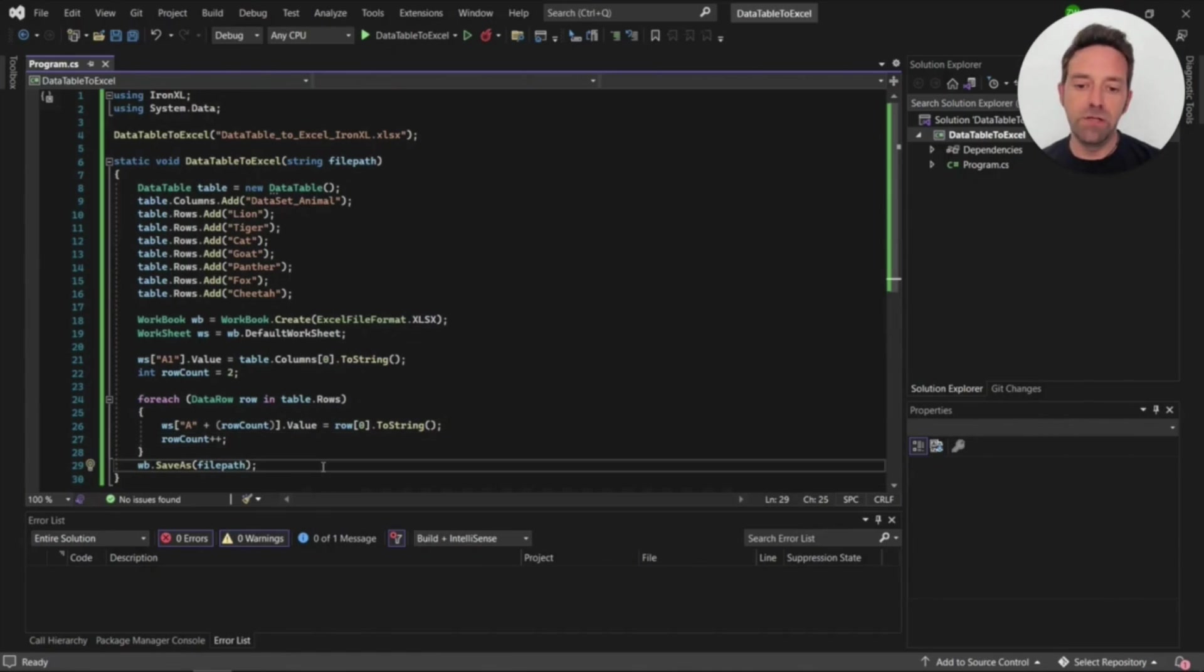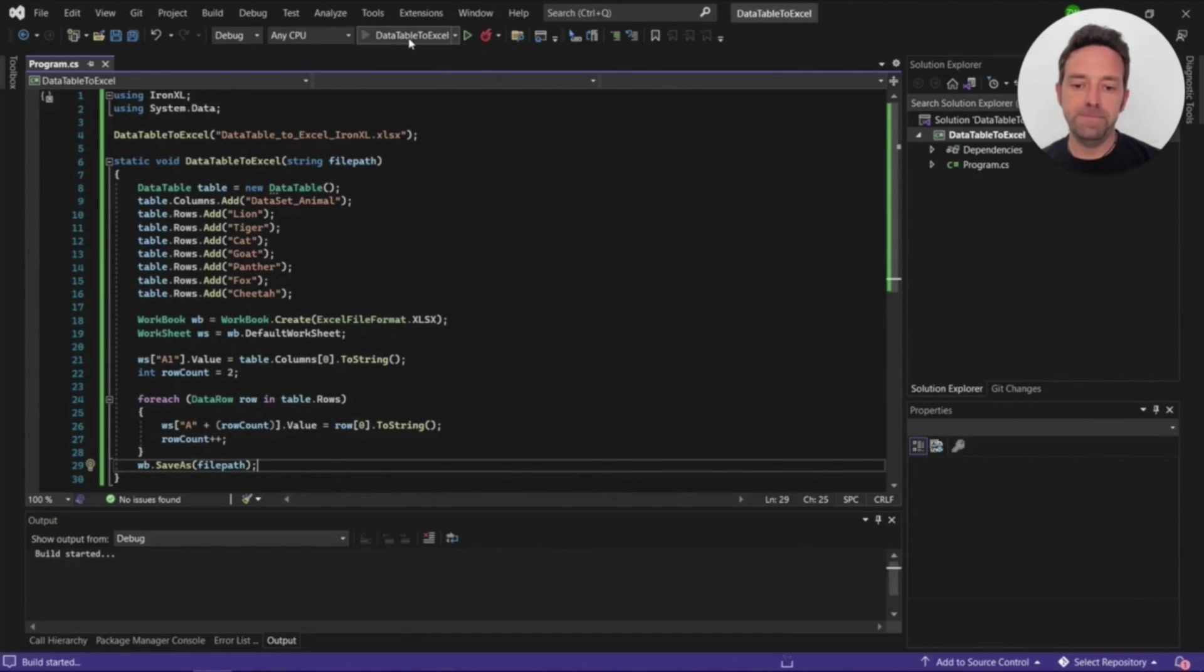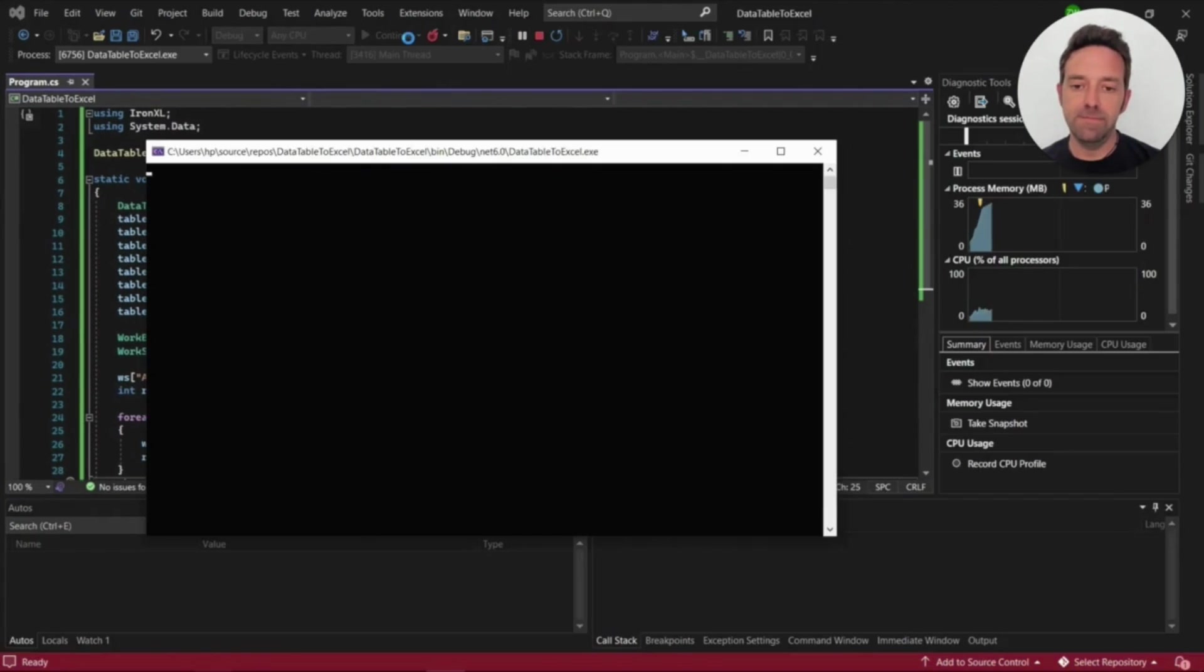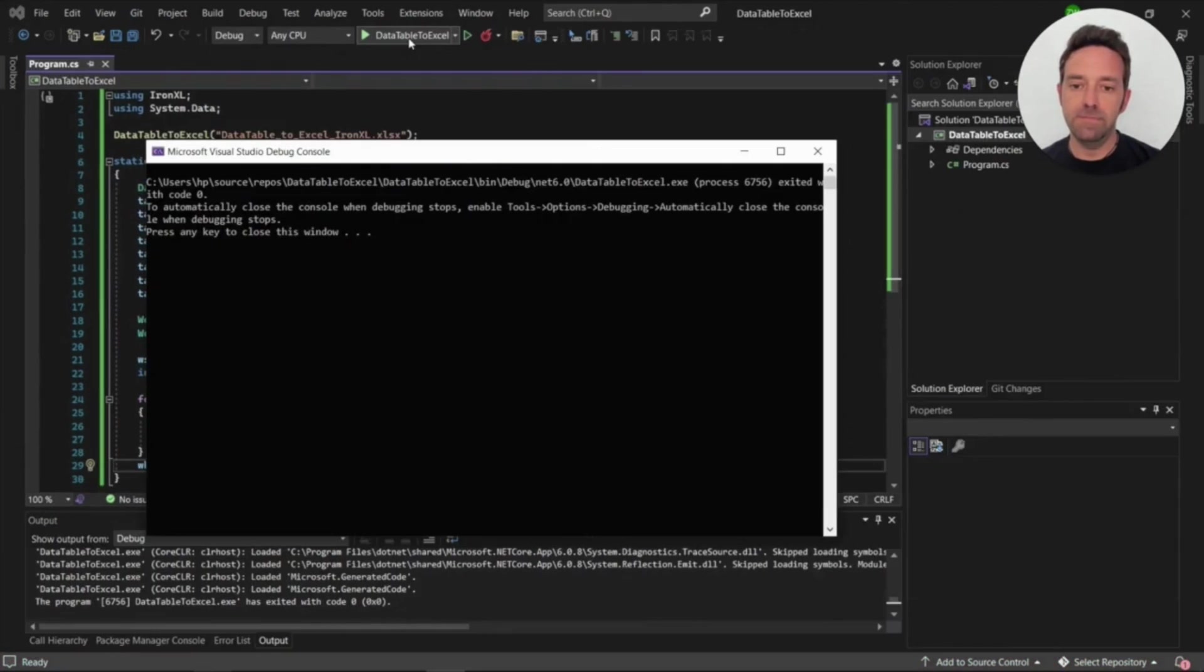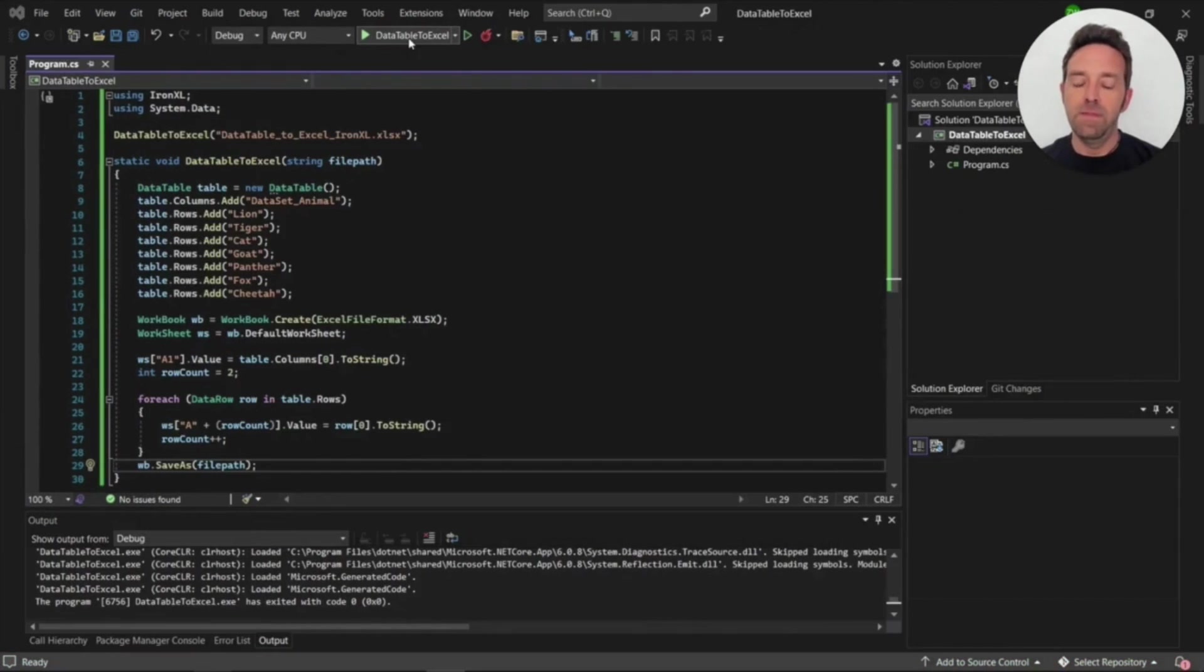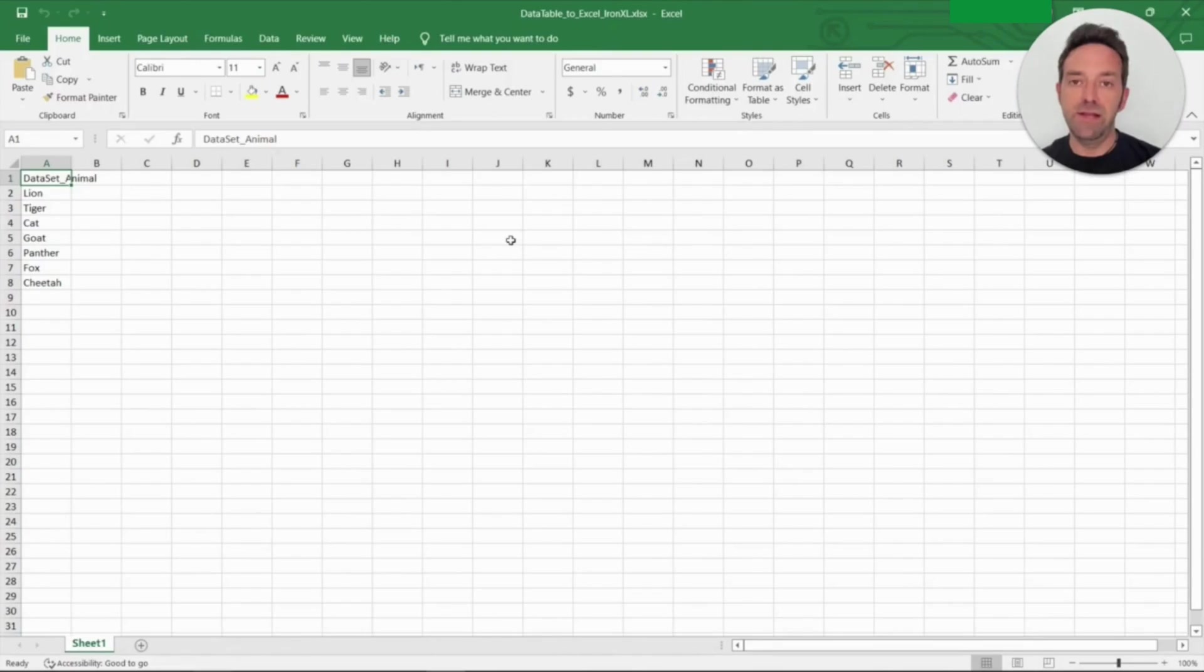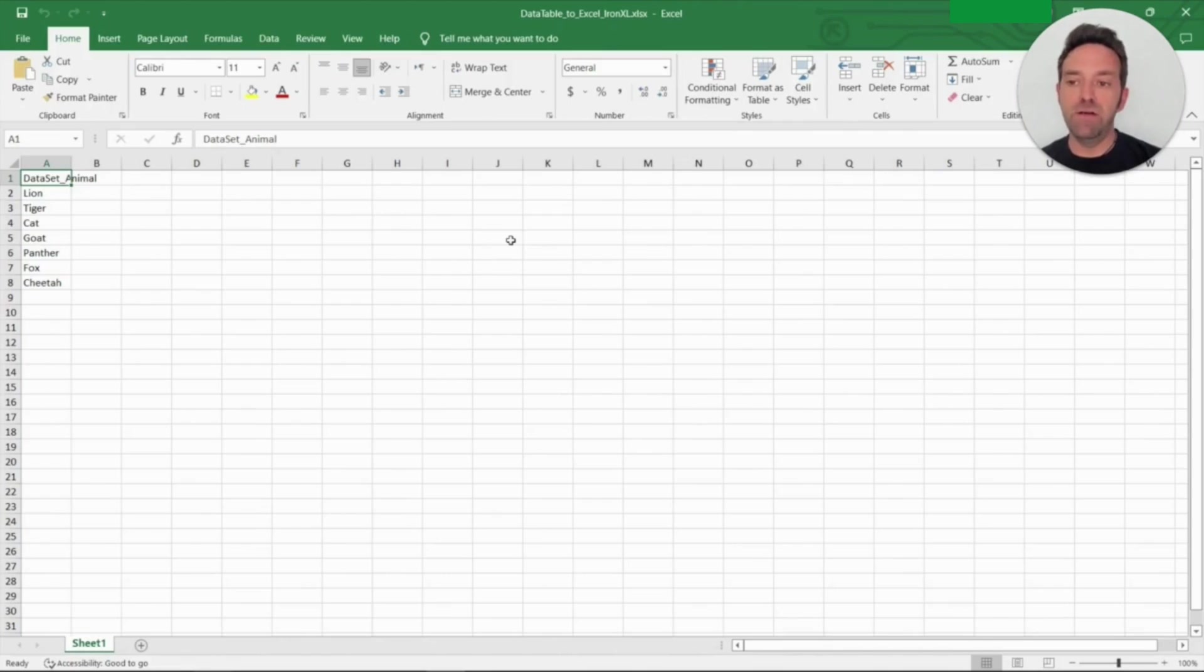Now let's go ahead and run the project and wait for the processing to complete. And open the generated Excel file. Here you can see the output generated by the IronXL from the data table.